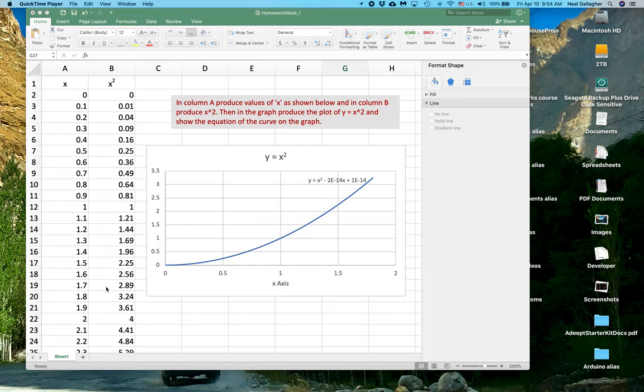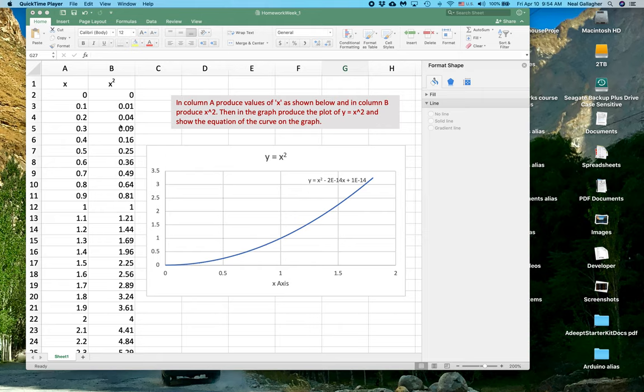Now what I'm going to want you to do is to do a graph, a plot of the curve that you so produce. If this is X, and this is Y equals X squared, so how do you produce that plot?